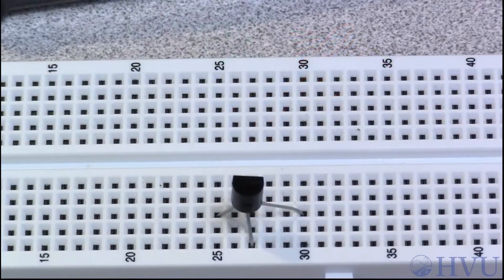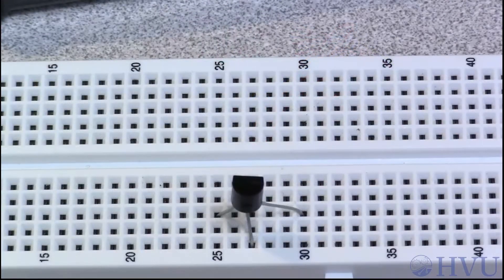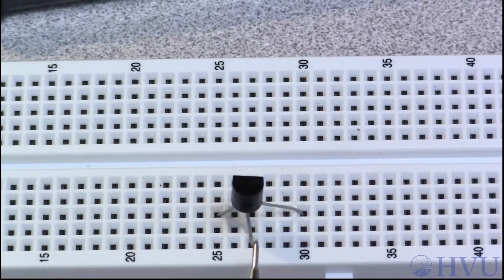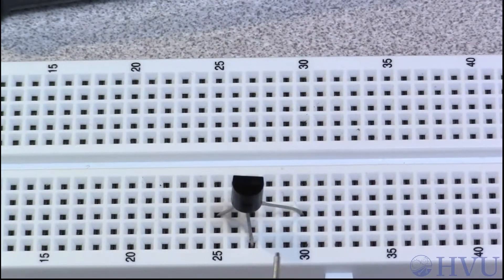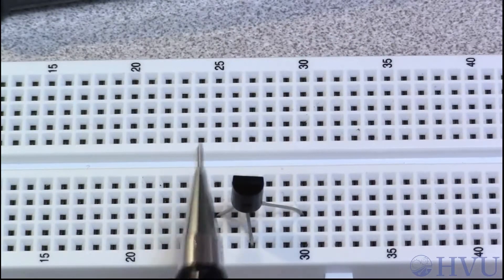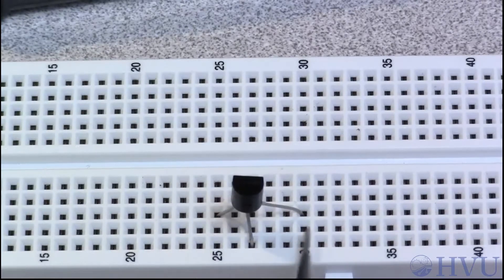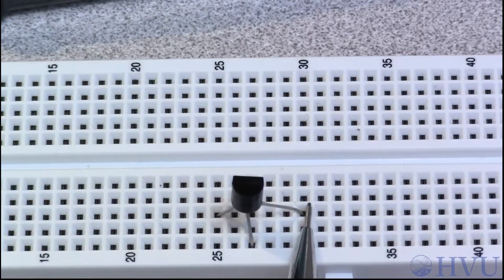This is a 3904 BJT. If you look toward the curved side, the terminals are, from left to right, the collector, the base, and the emitter.